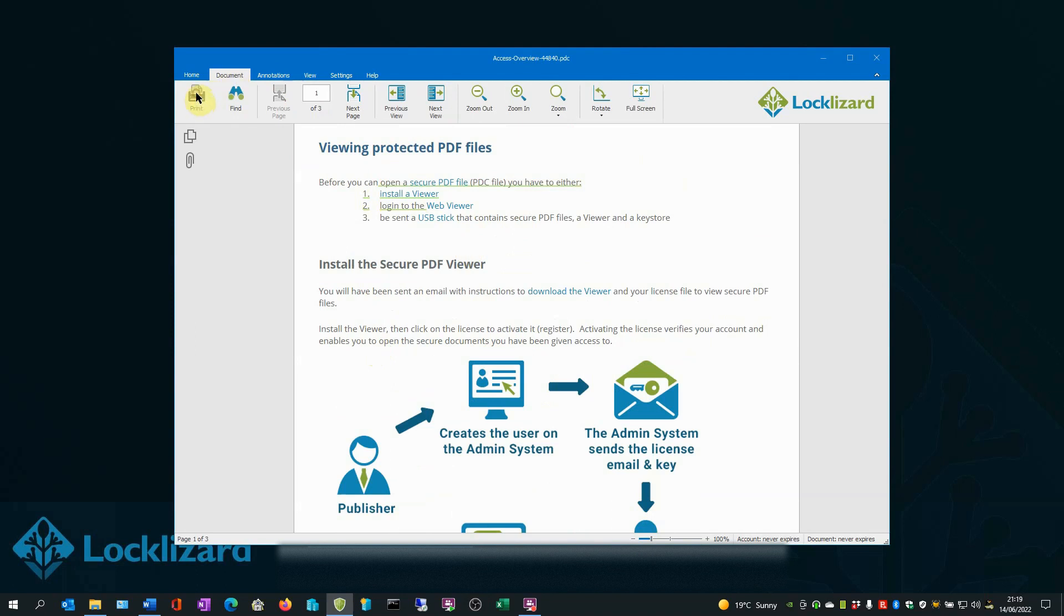The print icon is greyed out showing printing is disabled and that also includes the use of print screen, control P and any other form of taking prints.